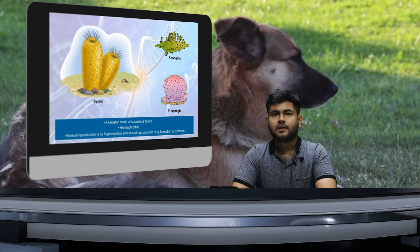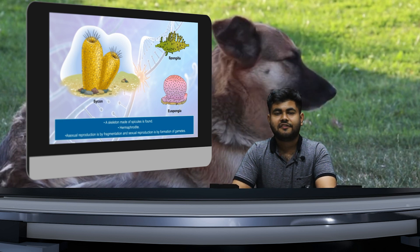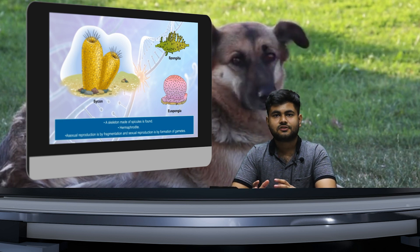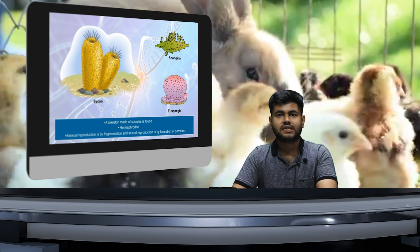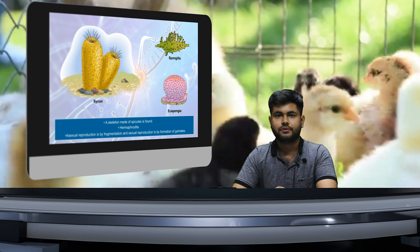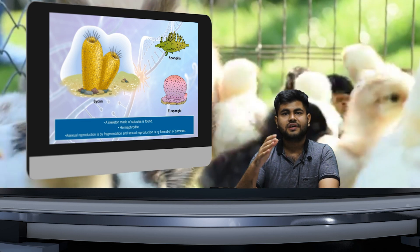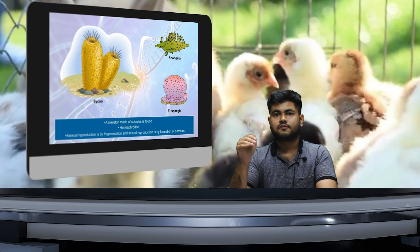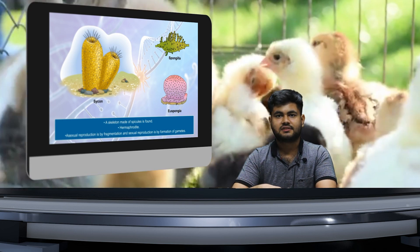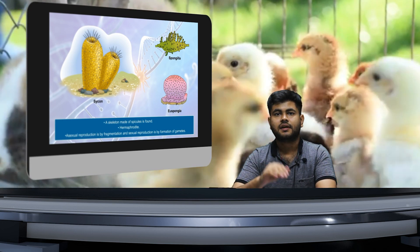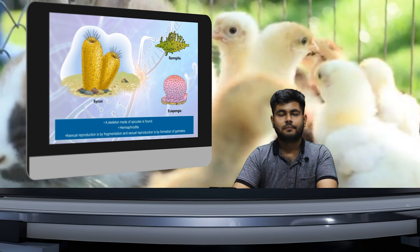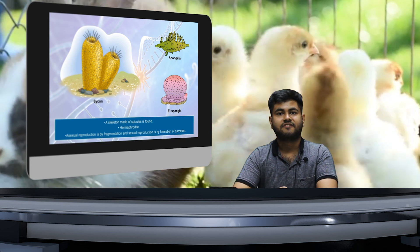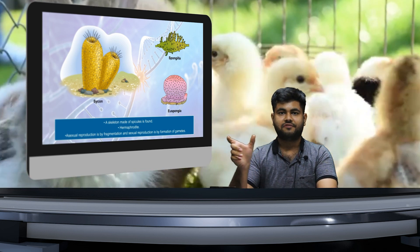Now I feel the basis of this classification is clear to you. We will gradually move on to each of the classifications we have seen, and the first up is phylum Porifera. So let's begin with it.